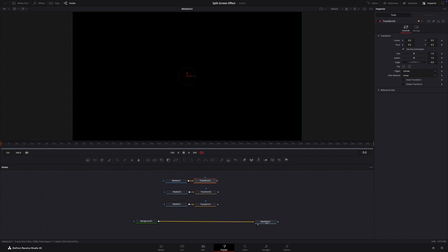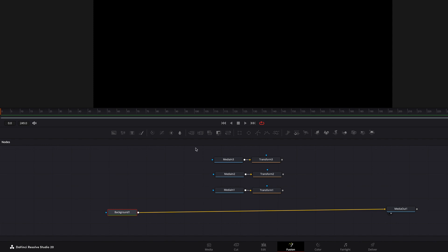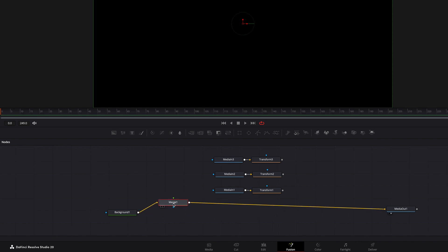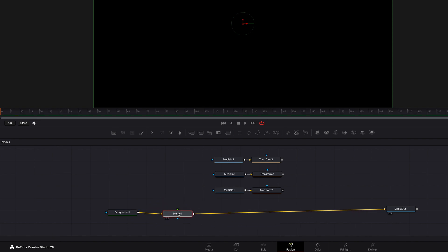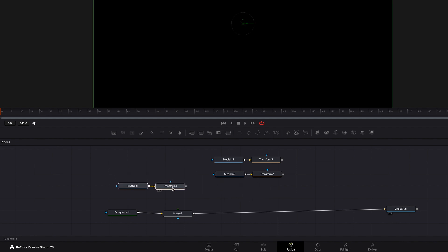Now it's time to create the panels. Let's start with the left third of the screen. Let's add a merge node. Grab a merge node from the toolbar and hover it over the line. When the line turns yellow and blue, release the node and it will connect to the node tree. Now connect the transform1 node into the green foreground input of the merge node.